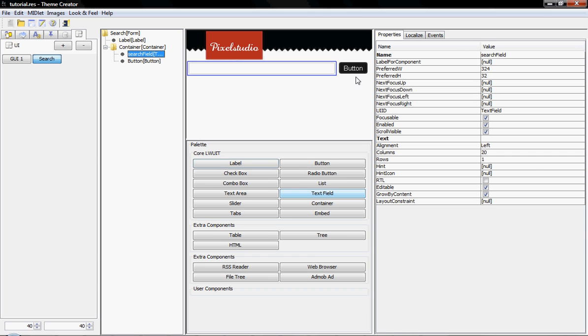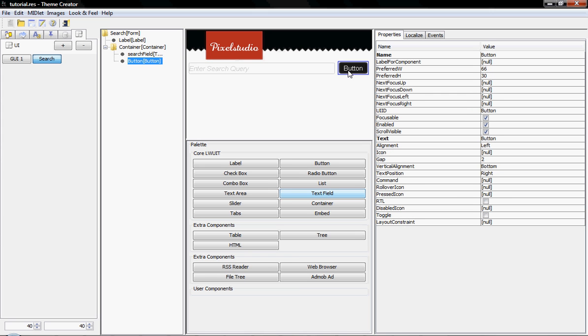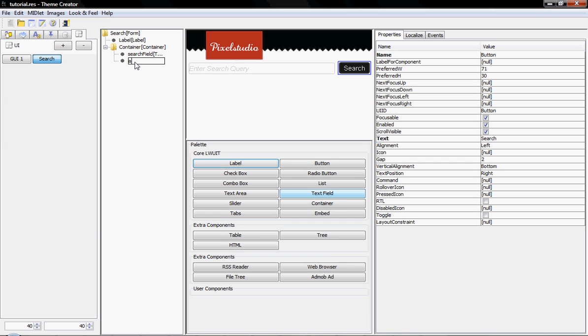And I'm going to place a hint text in it, enter search query. And here I'm going to type search. So this is the actual search button. That's simple enough. And now I'll call this also search button.